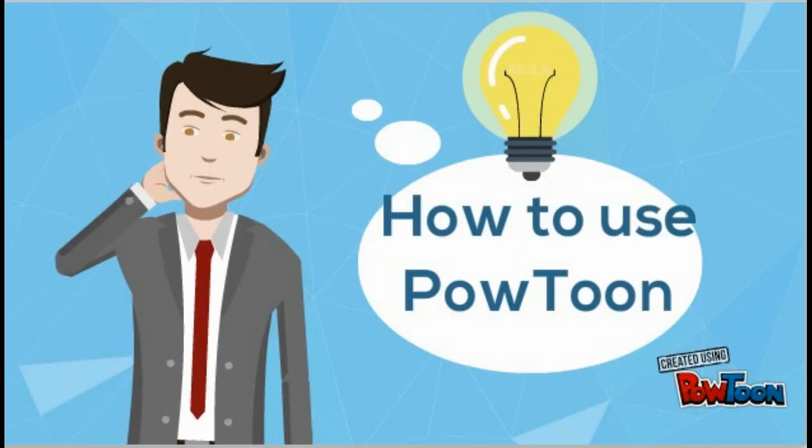Hello friends, this is Veroz. In this video I will show you how to create amazing animations using Powtoon.